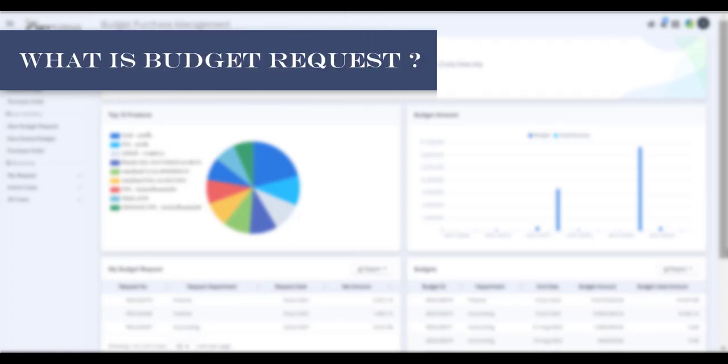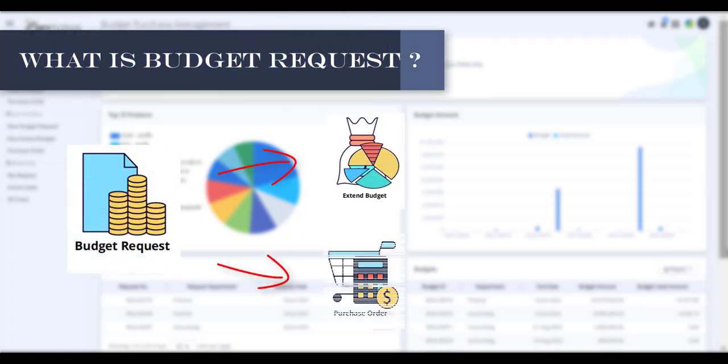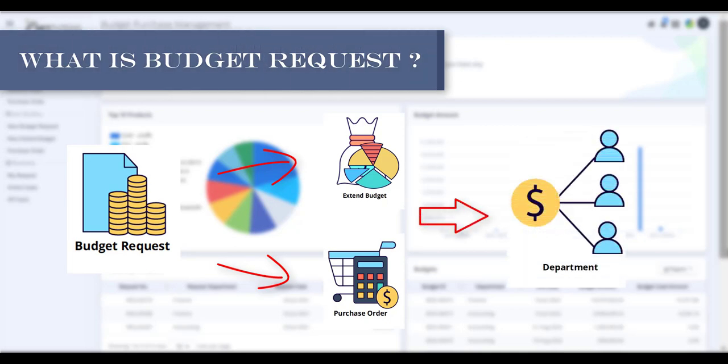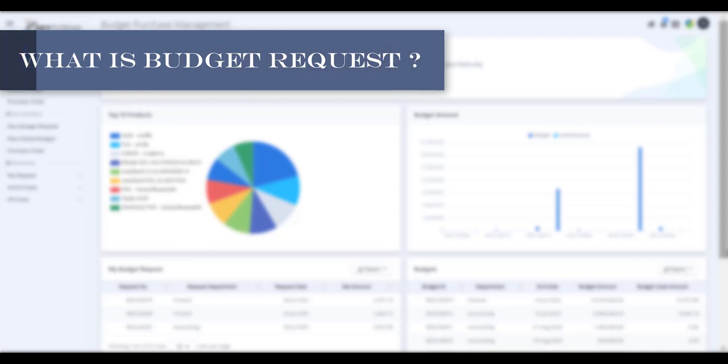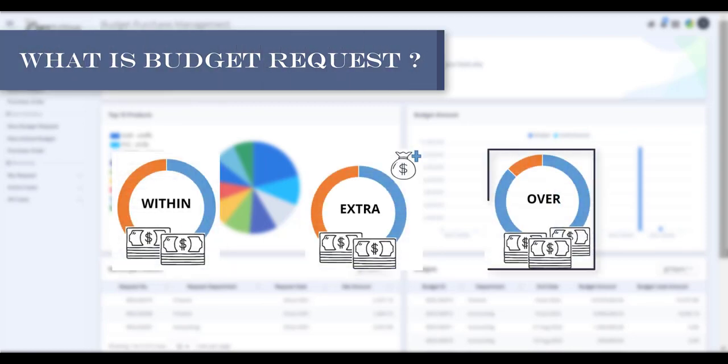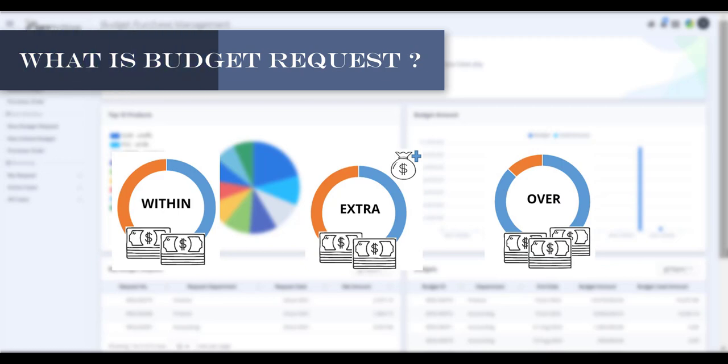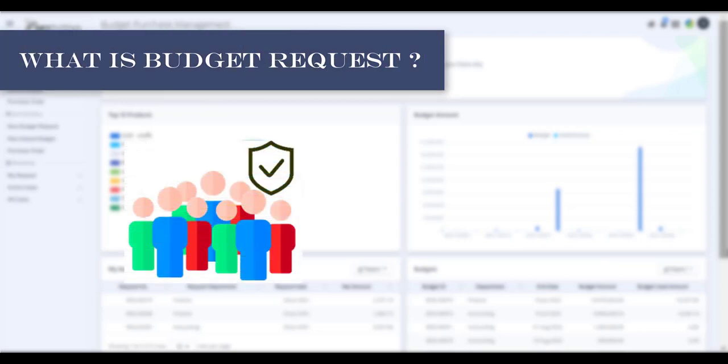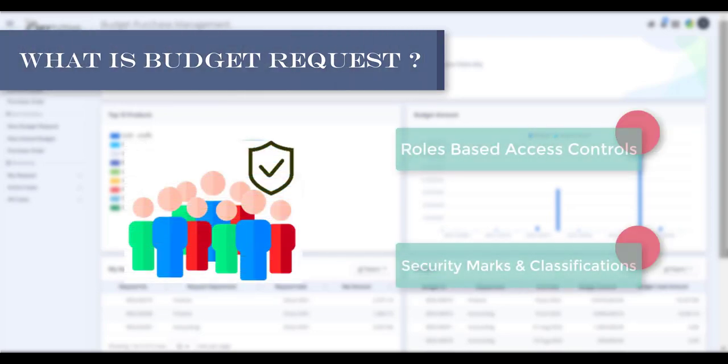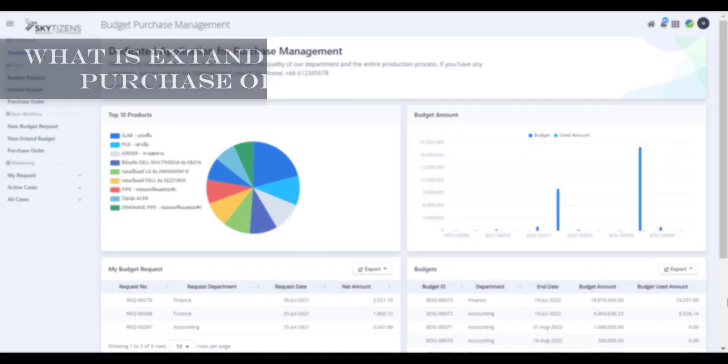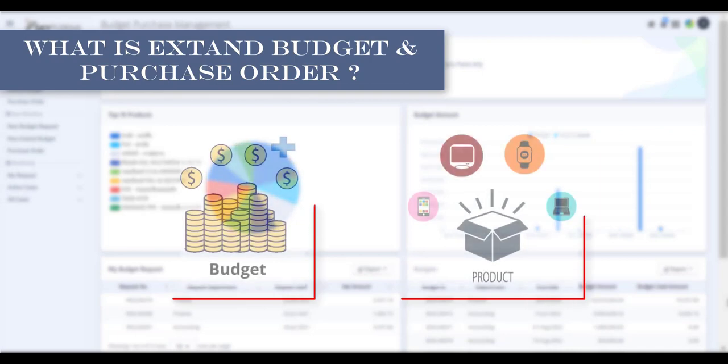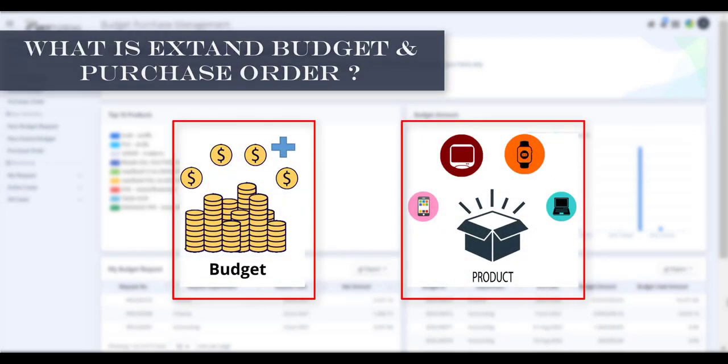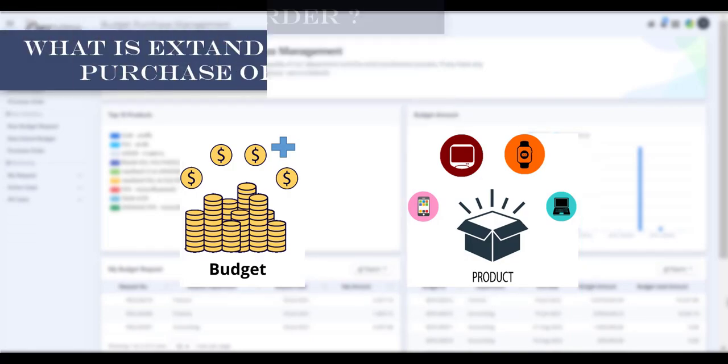Before start workflow, do you know what is Budget Request? Budget Request is an application for budget request to order product to the center department. There are three types of budget request as follows: within, extra, and over. Each form will be seen by people who have the right to approve the budget request, including their role difference and can access the latest budget request.